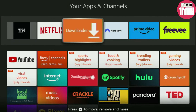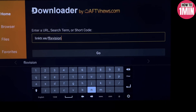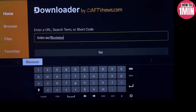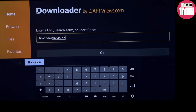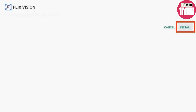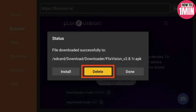Next, open up the Downloader application and click on the search bar. Type the link — I will provide the link in the description box. Then click on Download. Once downloaded, click Install, then click Done, and click Delete to remove the APK files from your system. Click Delete again.